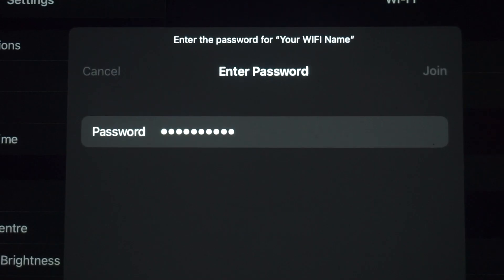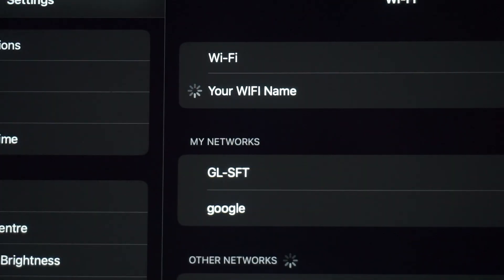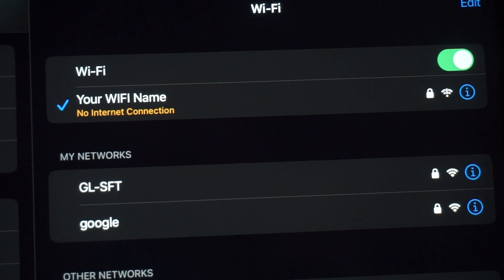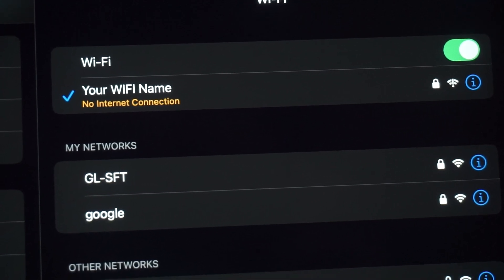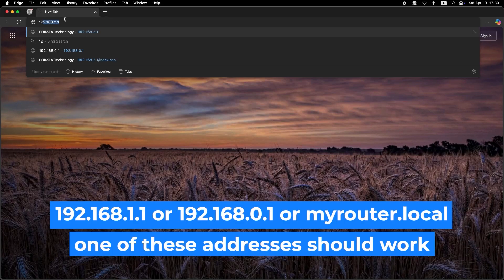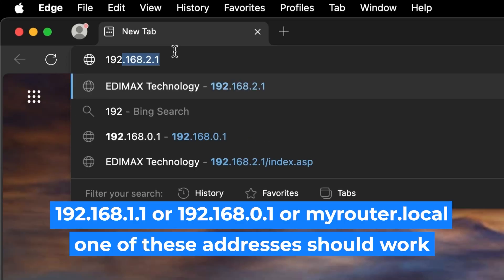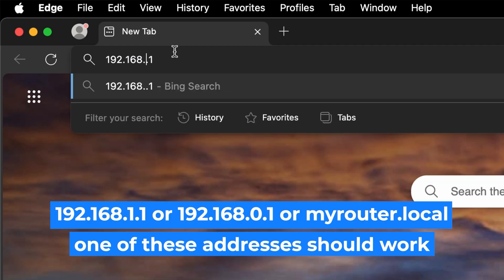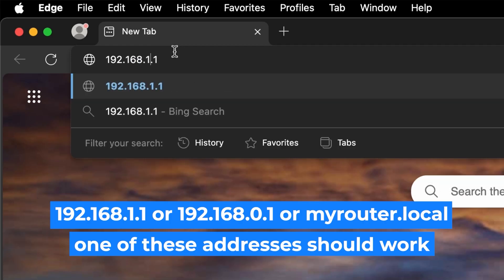Great job connecting to the router. Now let's get started with the setup. First, open your web browser and visit the URL you see on the screen. Use the URL bar instead of the search bar.